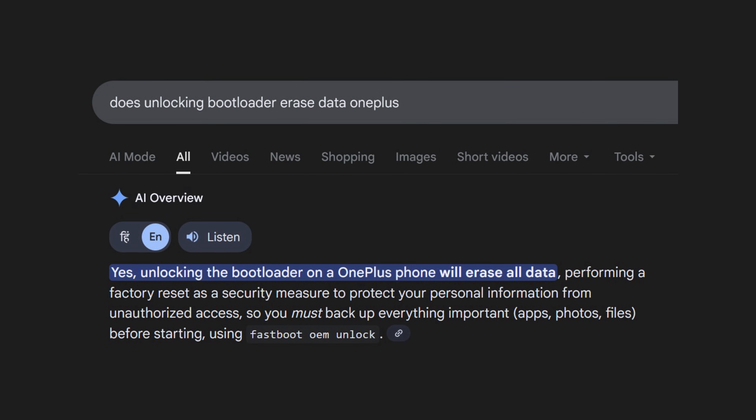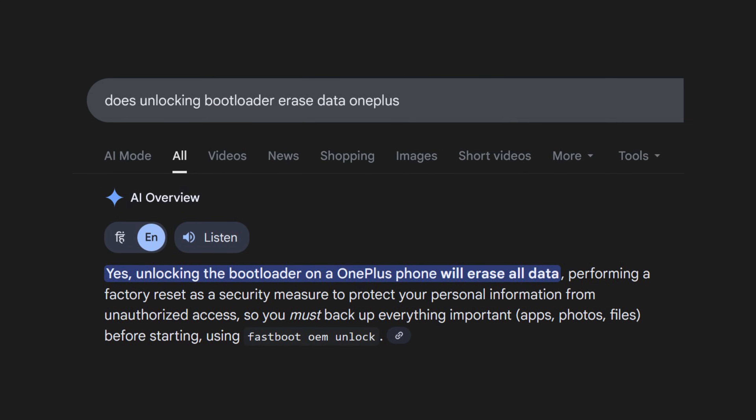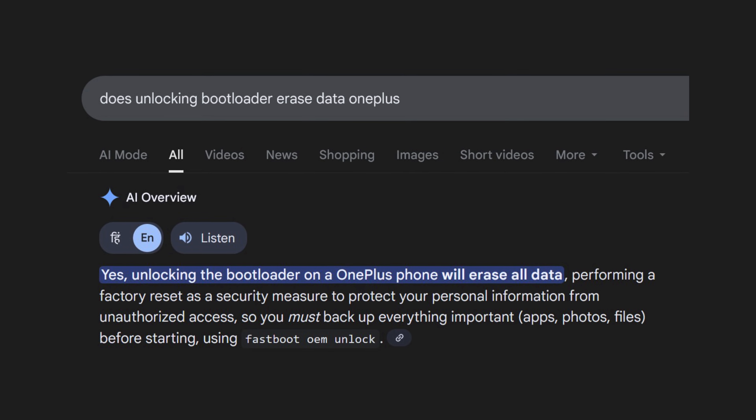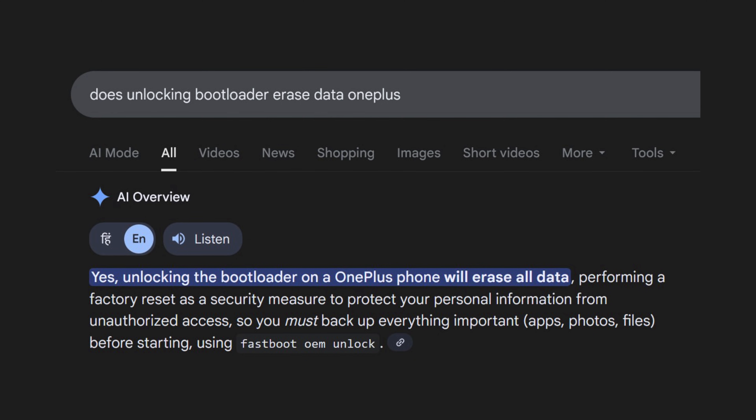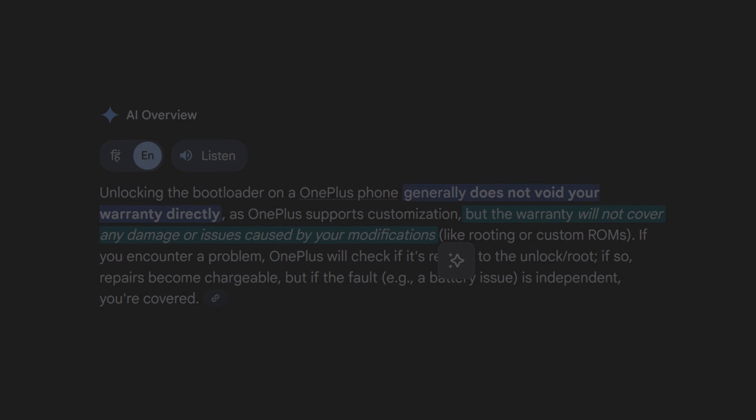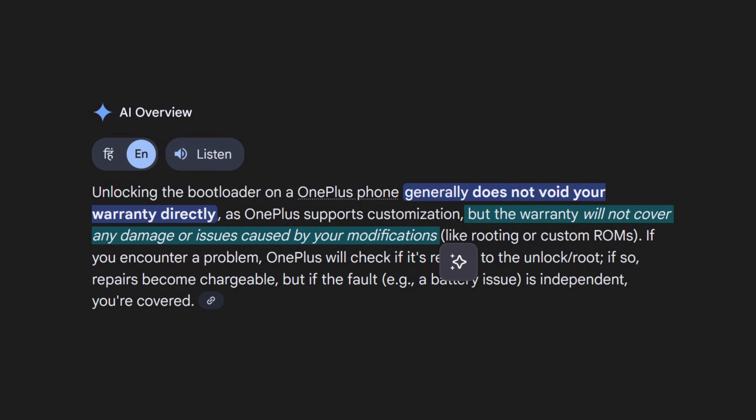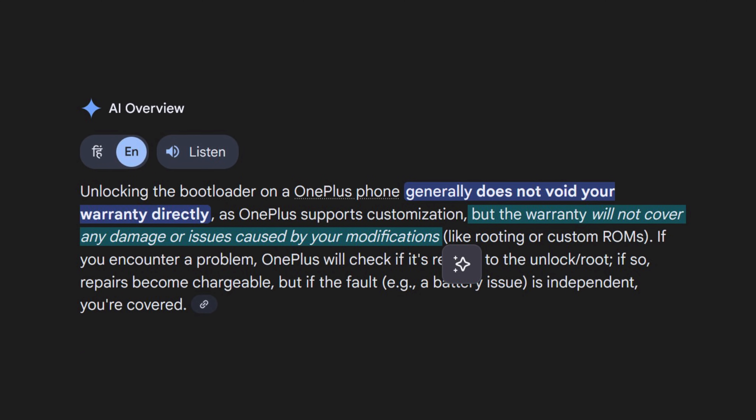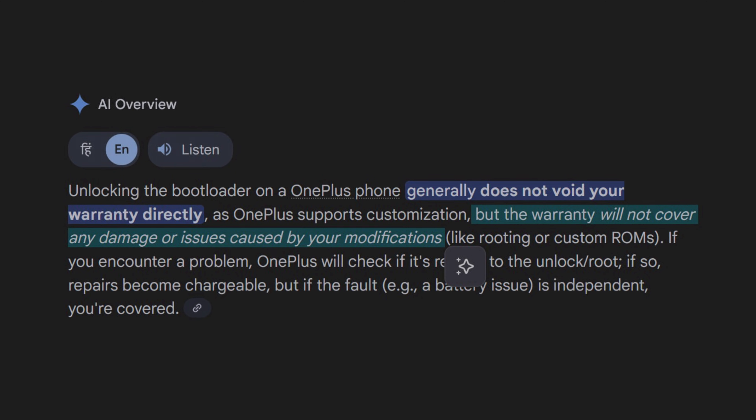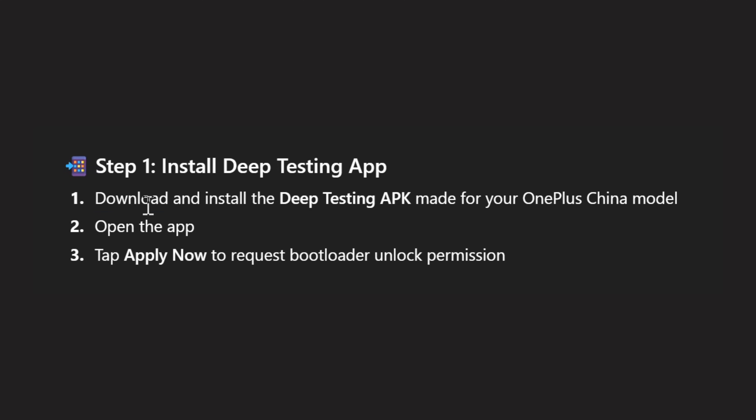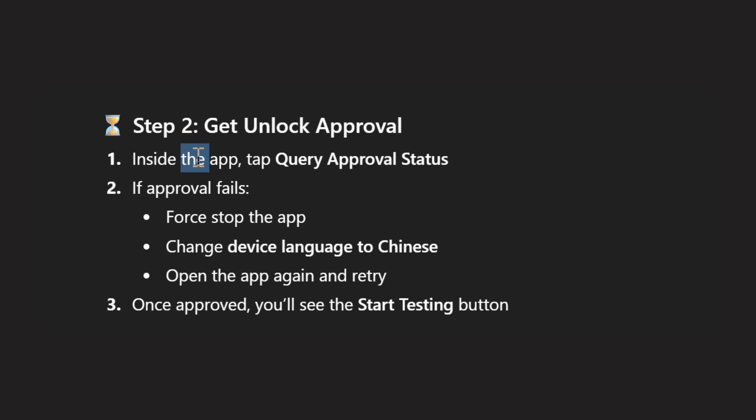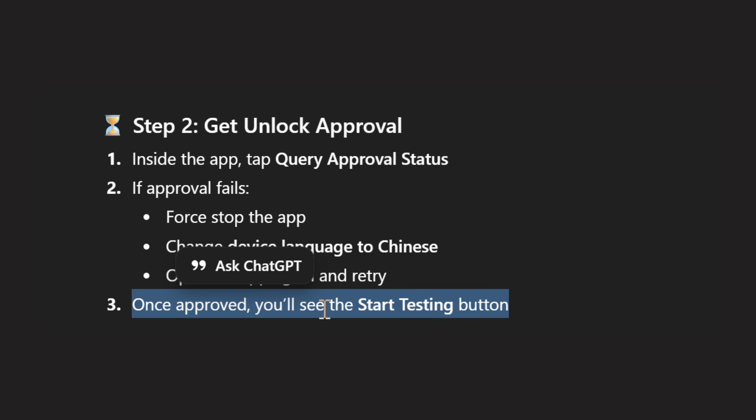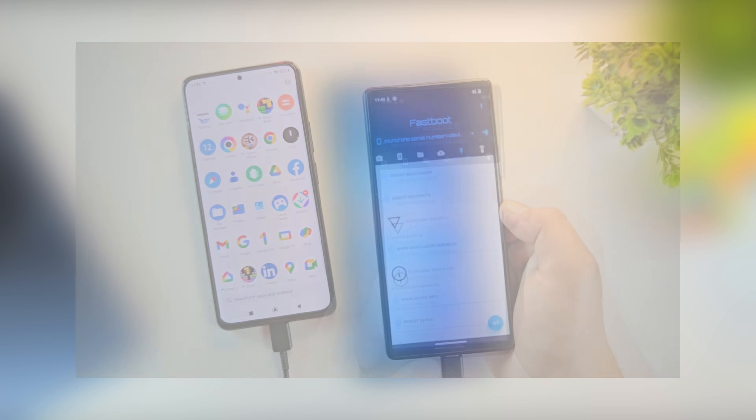Before we start, a quick heads up. Unlocking the bootloader will erase all data on your phone, so make sure you back everything up first. It may also affect your warranty depending on your region. Also, if you're using a Chinese variant, you'll need to apply through the deep testing app first, and then follow this guide. This step is not required for global variants.